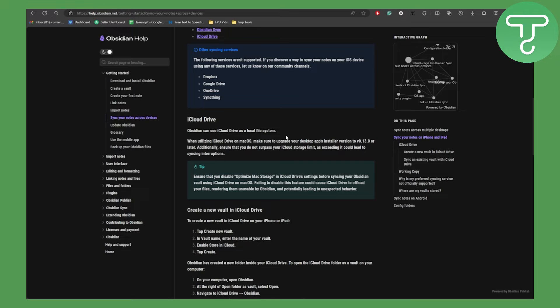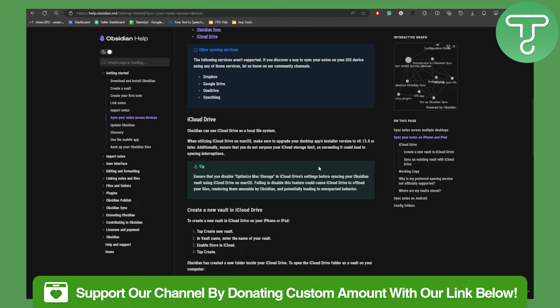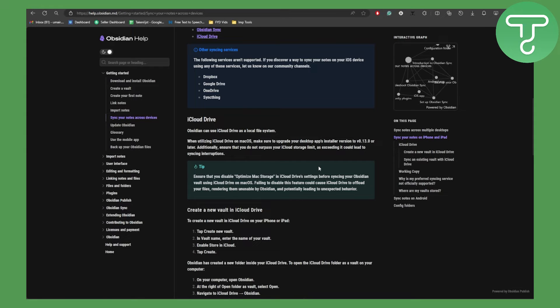Failing to disable this feature could cause iCloud Drive to offload your files, rendering them unusable by Obsidian and potentially leading to unexpected behavior. So that should be kept in mind.